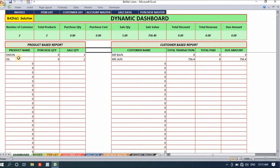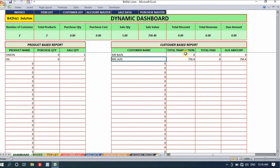After making the invoice, on the dashboard you can see the products added in the item list and the customer added in the customer list. The sale quantities are visible — 3 kg onion and 2 liters oil. For Mr. Jain, the total transaction is 756, total paid is 0, and due amount is 756 because we sold but haven't received any payment yet.